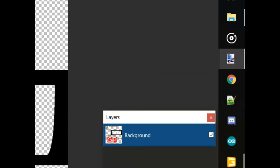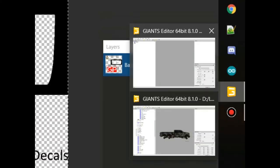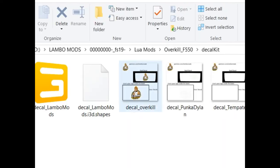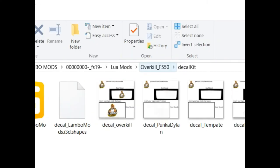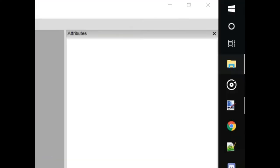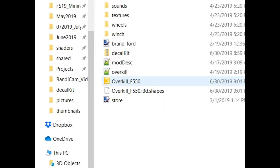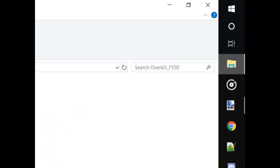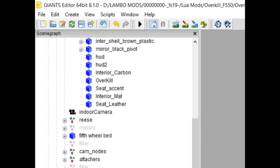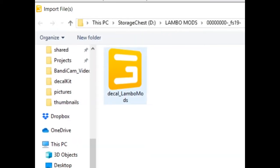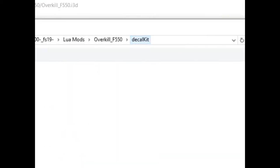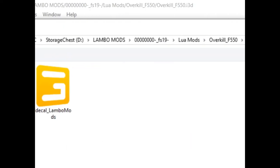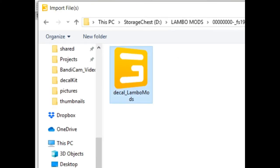Once we have it here, next we need to take this decal that should be inside of your mod and we're going to import it into the overkill. So you will open up the overkill file right here, overkill F550. Once you have that open, we're going to go and click on this button right here with the plus sign, import i3d file. We're going to go into the decal folder kit here, double click on decal lambo mods.